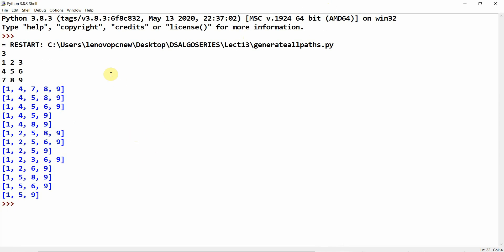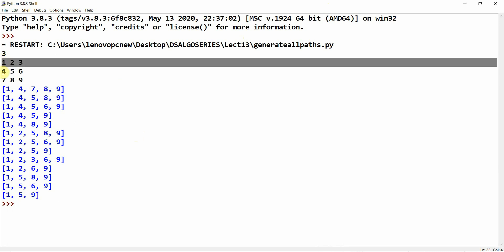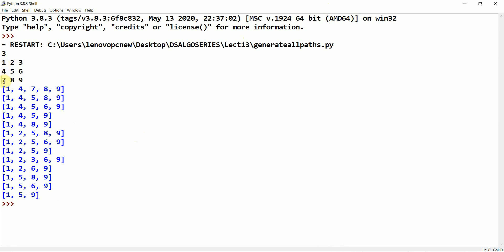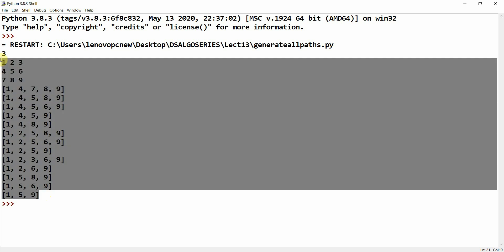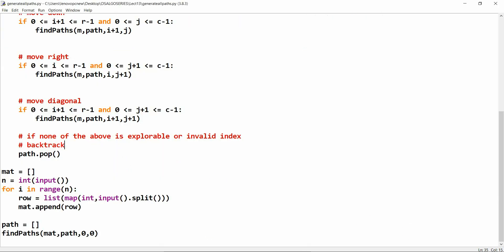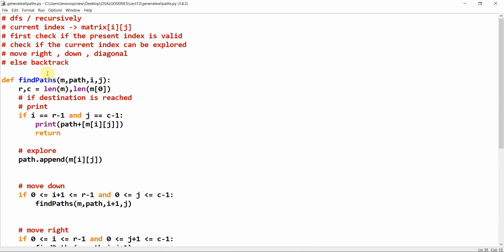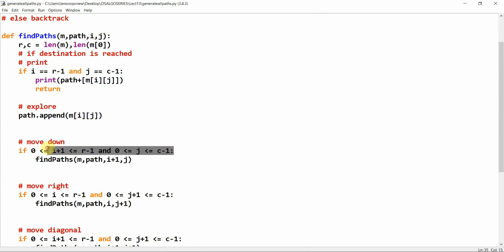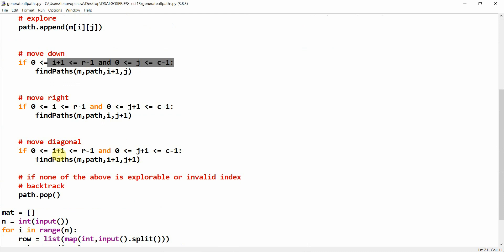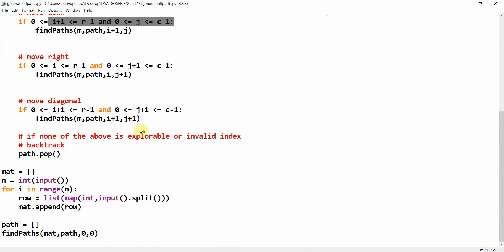Now we can see all the paths. For example: [1,4,7,8,9] — down, down, right, right; [1,4,5,8,9]; [1,4,5,6,9]; [1,4,5,9] via diagonal; [1,5,9] moving diagonally; [1,5,6,9]; [1,5,8,9]; [1,2,6,9] — right, diagonal, down; all paths are correct. You can also define a separate is_valid function to avoid lengthy inline if-conditions. Thank you so much, see you in the next tutorial.